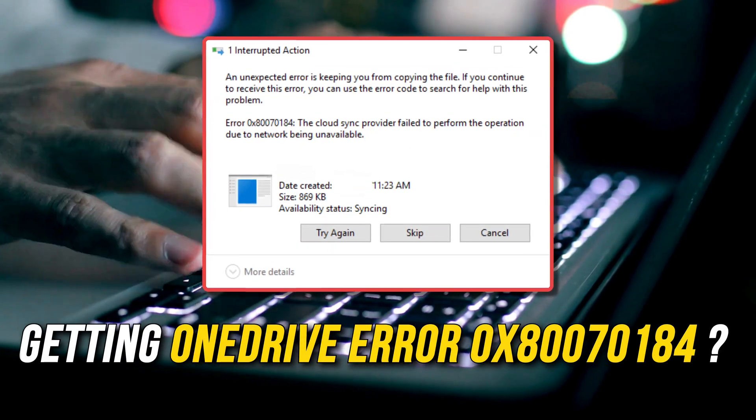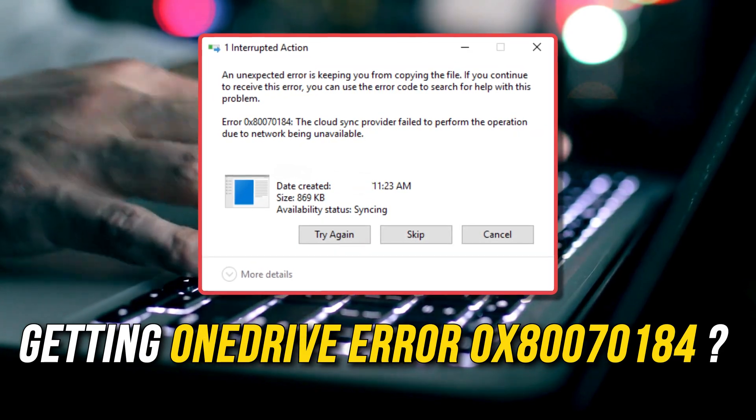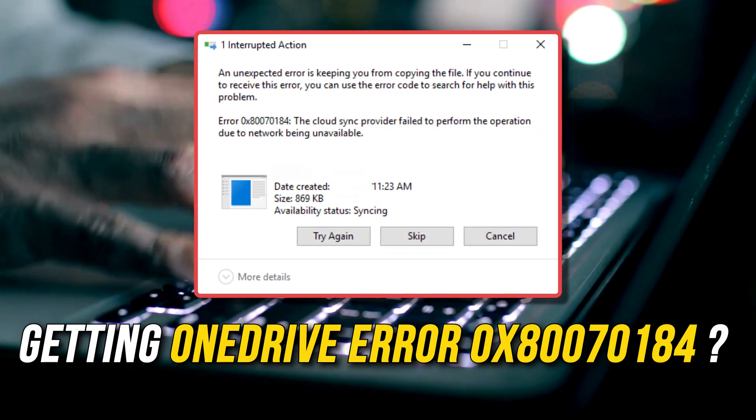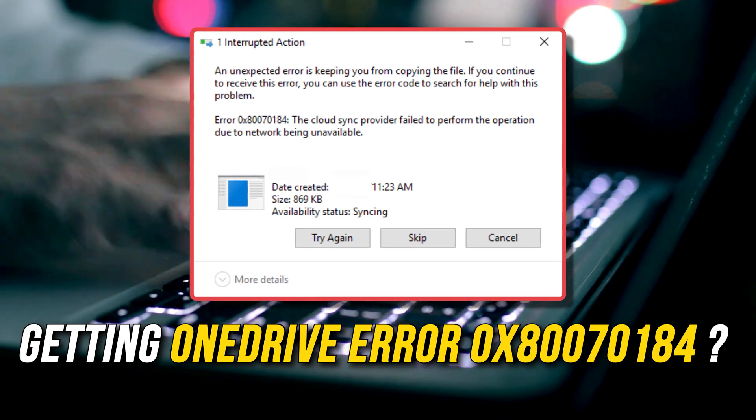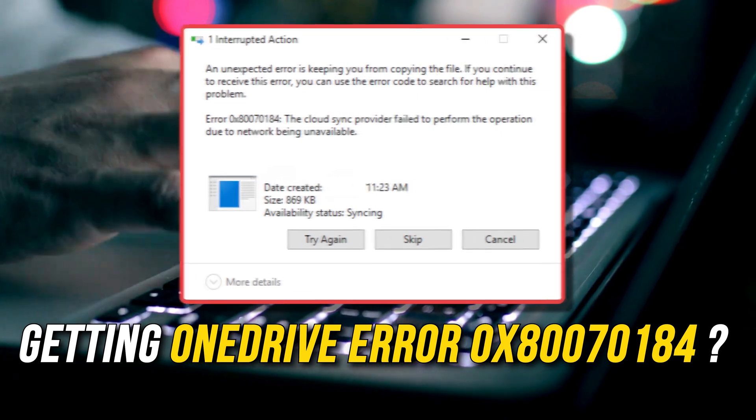Are you getting OneDrive Error 0x80070184? Then you are at the right place as here is how to fix the issue. Let's get started.